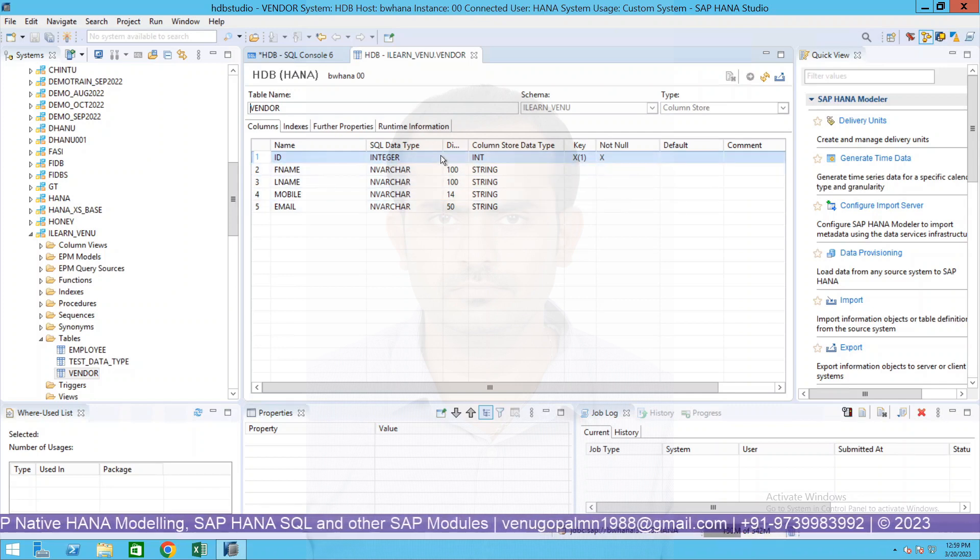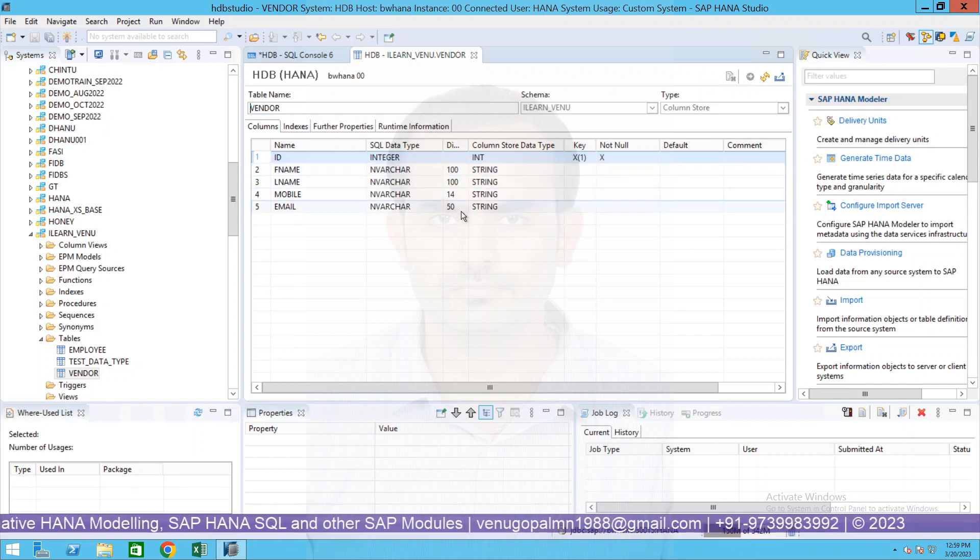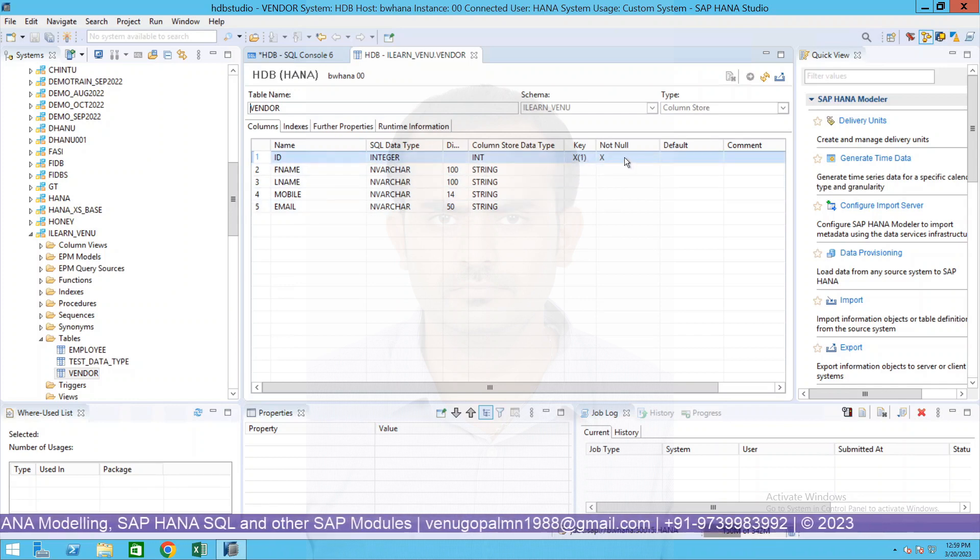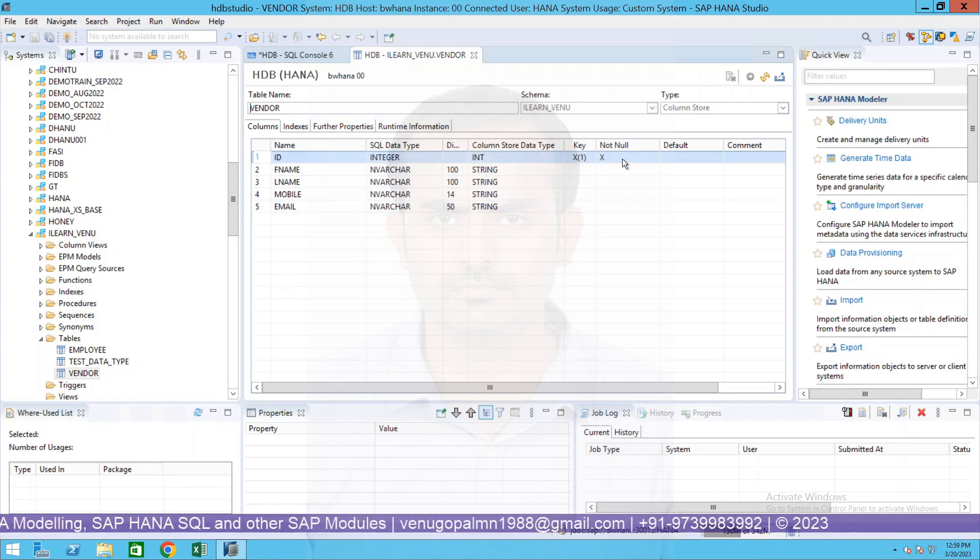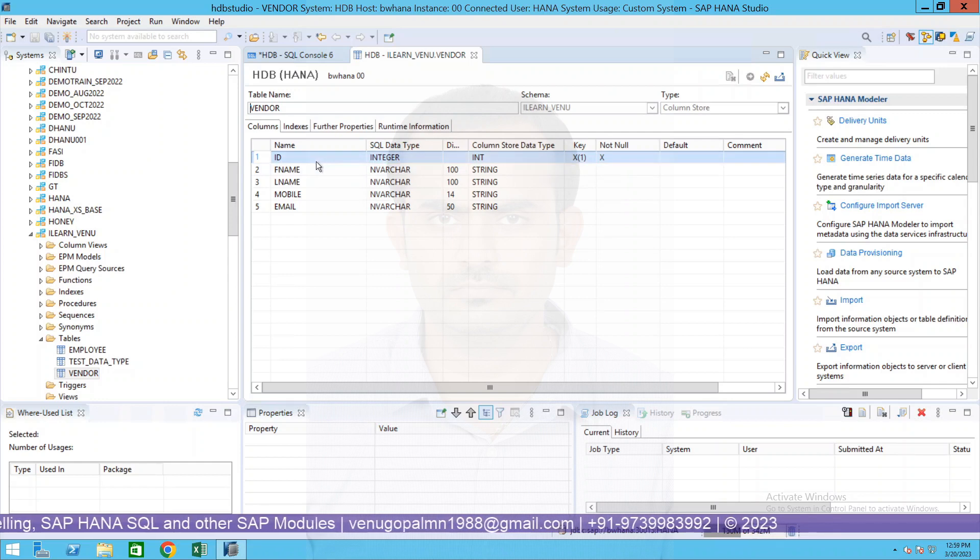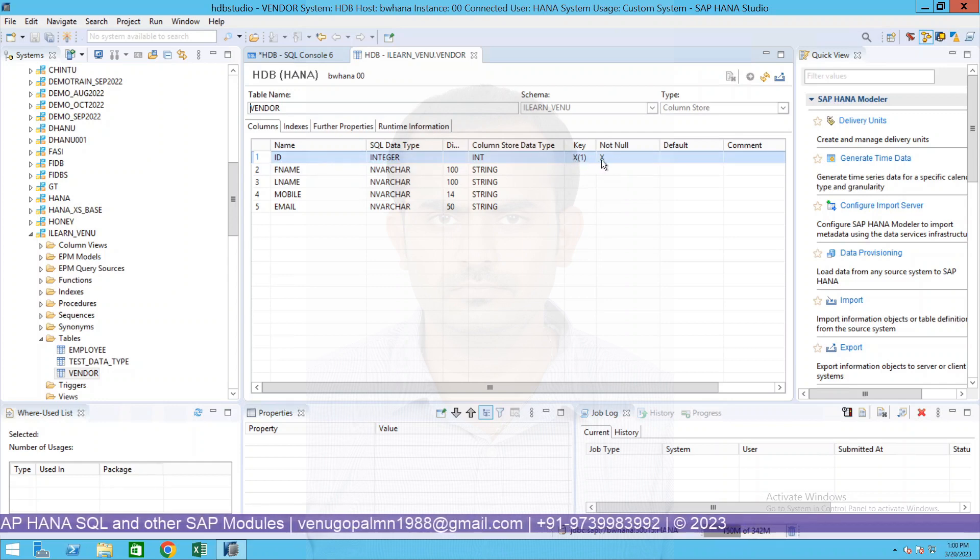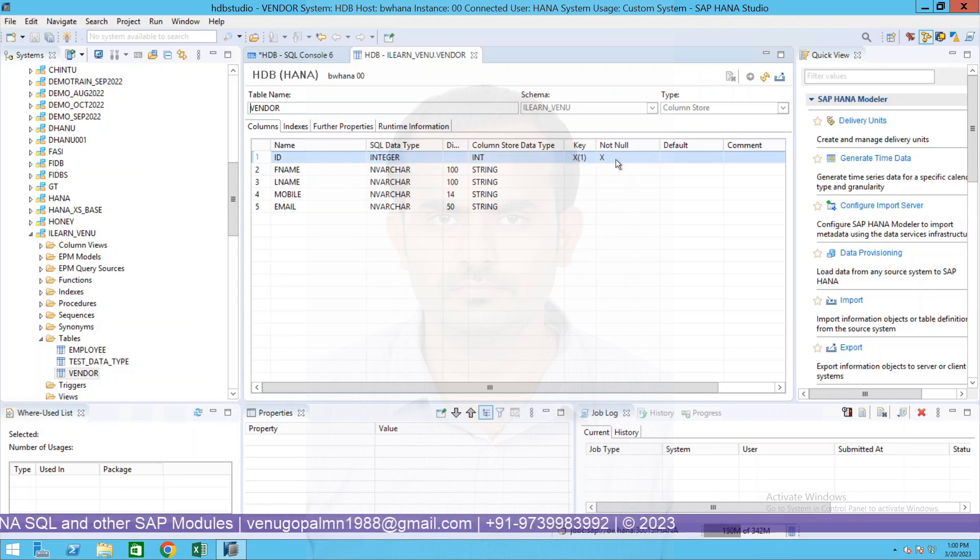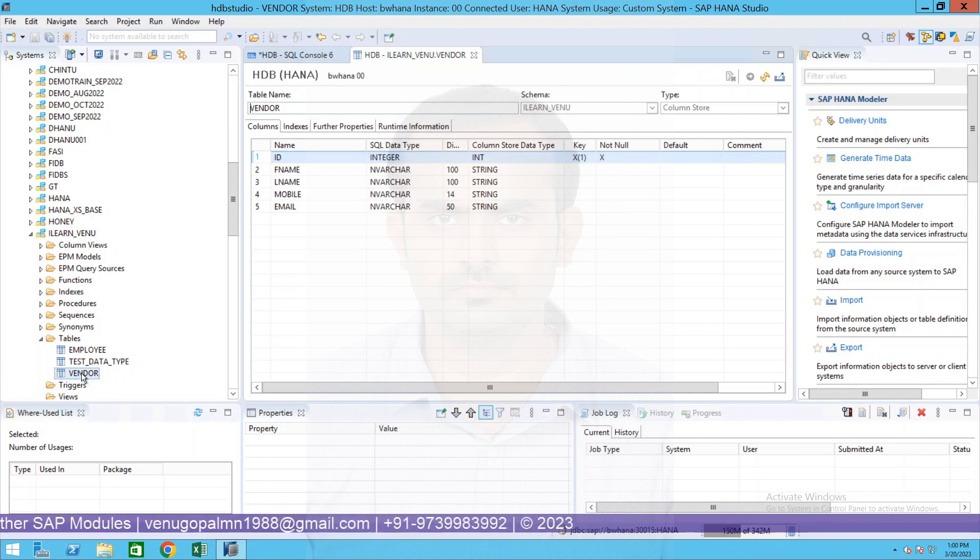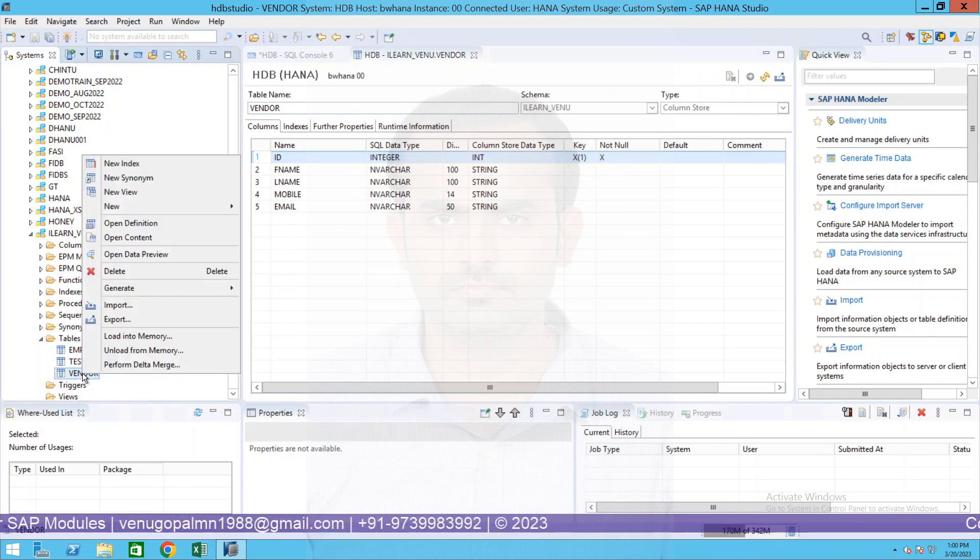You see it has five columns in it: ID, first name, last name, mobile number and email ID. You can also see what is the reference data type. And it's a primary key and it cannot be null. Obviously if at all we have defined a particular column as a primary key it cannot be blank or null.